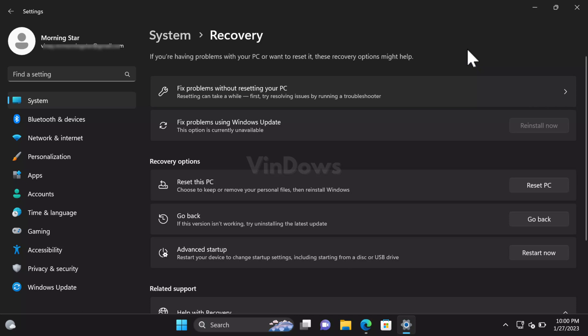Also, users have to perform all the steps manually, which is not user-friendly. With the help of this new option, the process of performing an in-place upgrade will become easier, which can be done with a single click. Right now, the feature is under development and not functional.